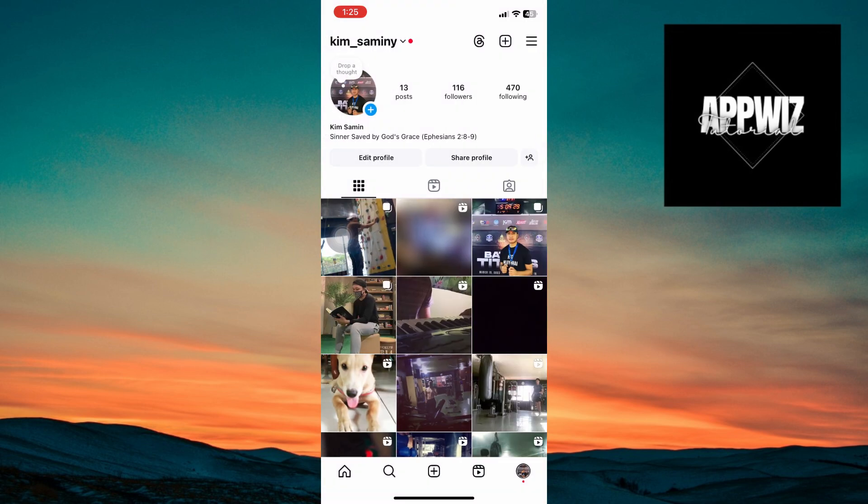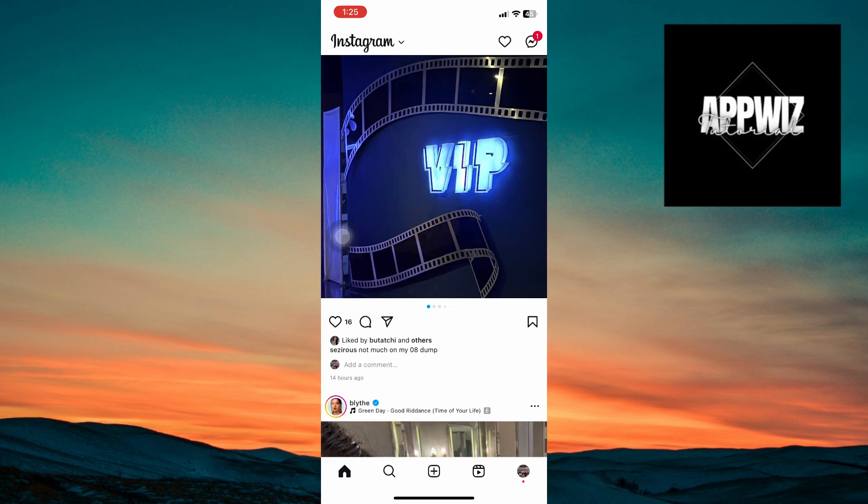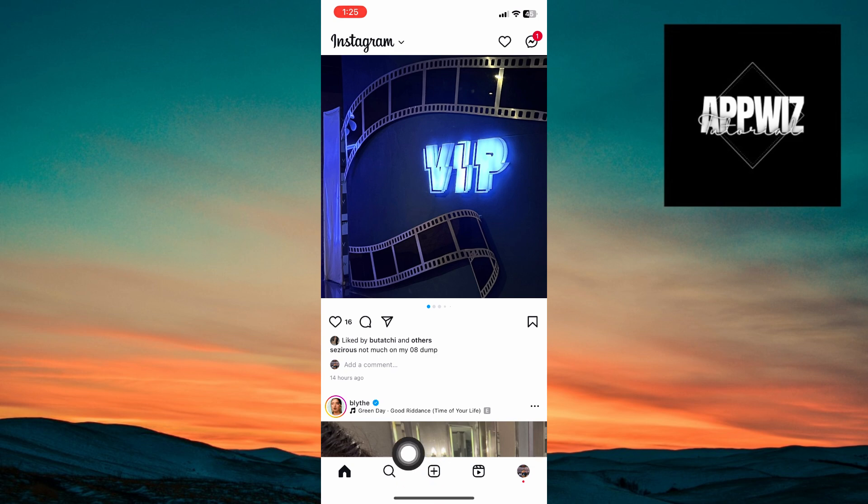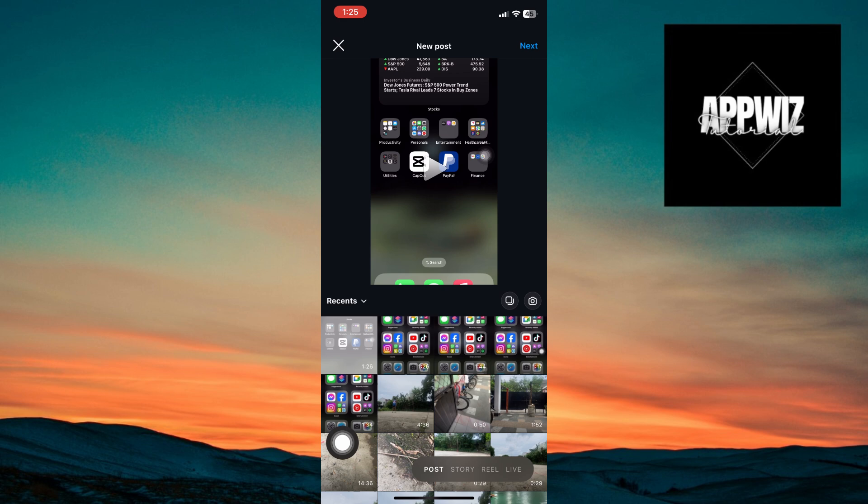Now, right after that, let's go ahead and open up Instagram application once more, click on the plus icon right here and once inside, we can just go ahead and click on story.